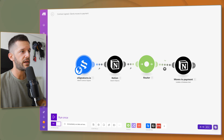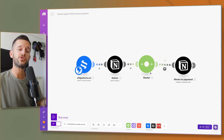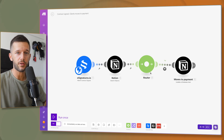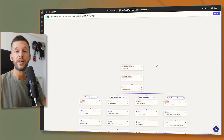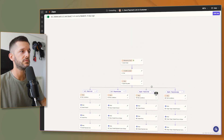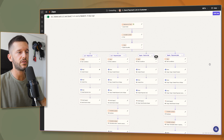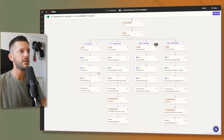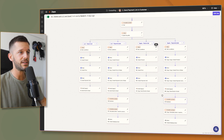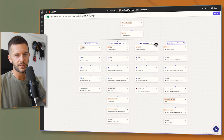Once the contract has been signed, the lead moves to the payment status. The Gist then triggers the payment automation — in my case this is done in Zapier, but it could be done in Make.com. This automation takes into account the price inputted in Notion, and the client receives an email with a payment link.